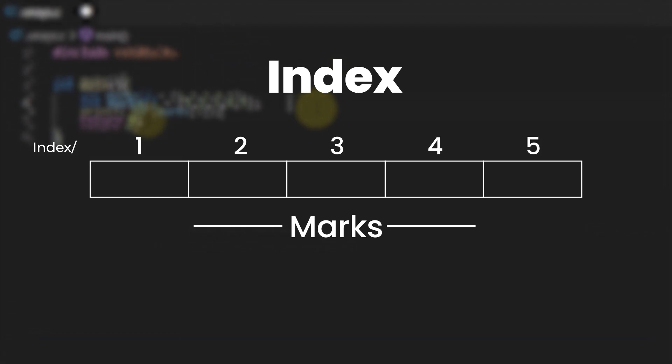But there is a slight difference. While programming in C the first index is not 1 rather it is 0 and the last index is not n it is actually n-1.